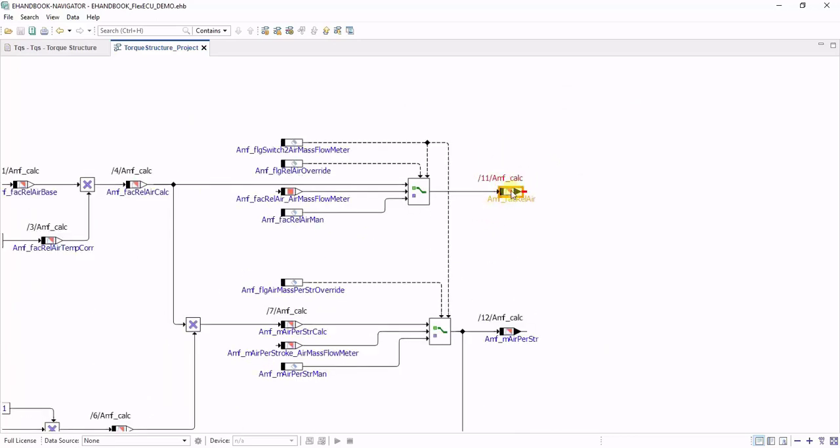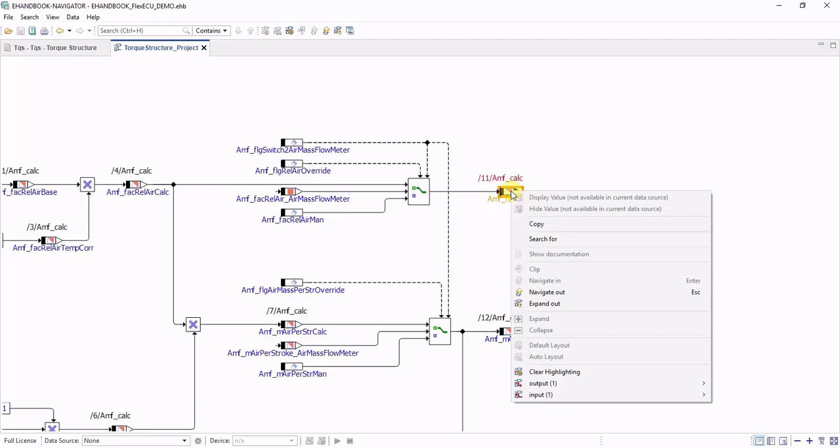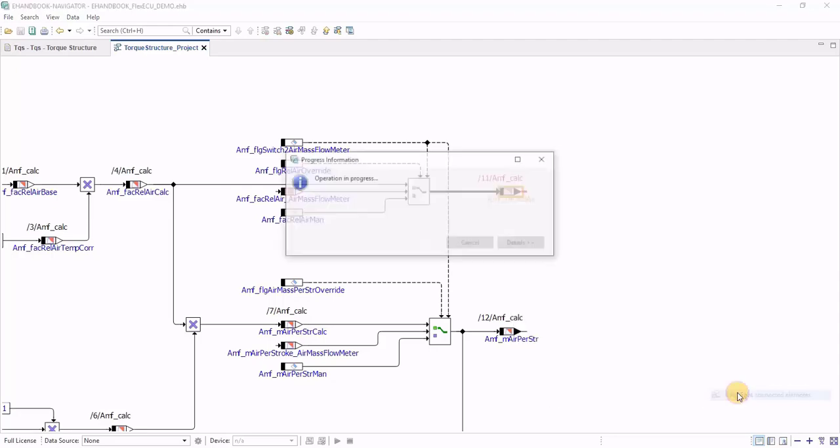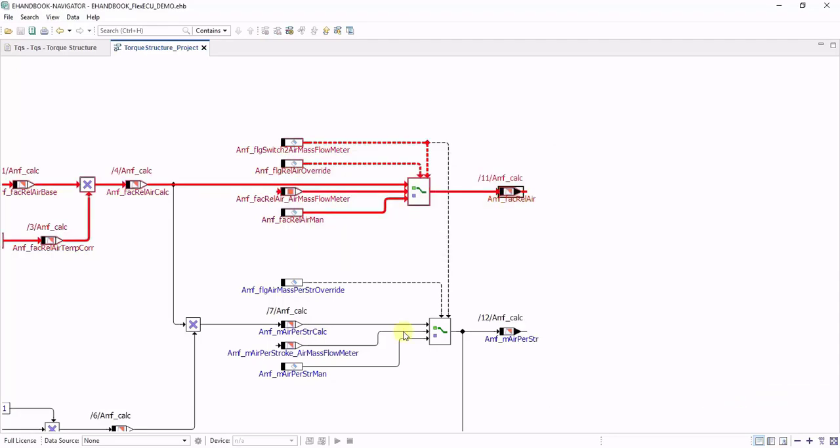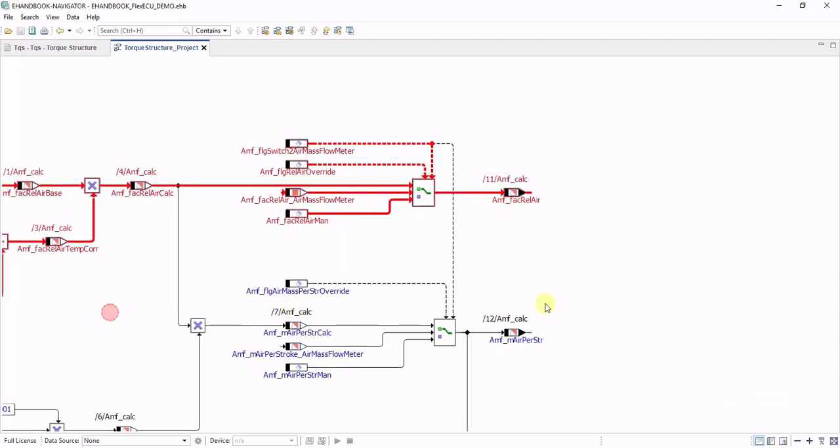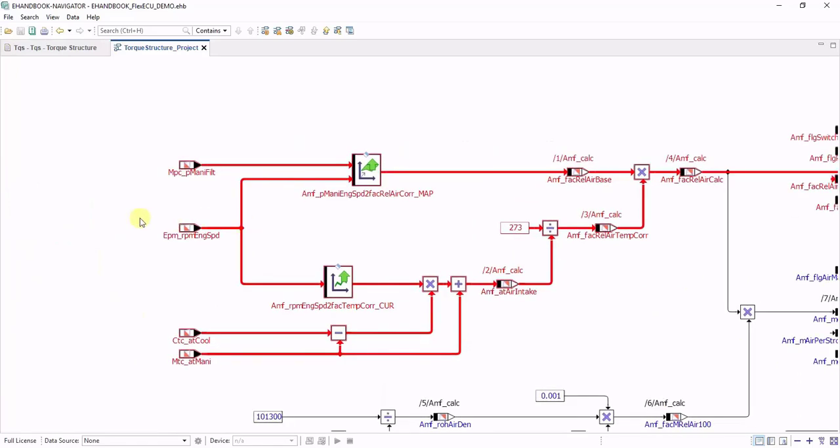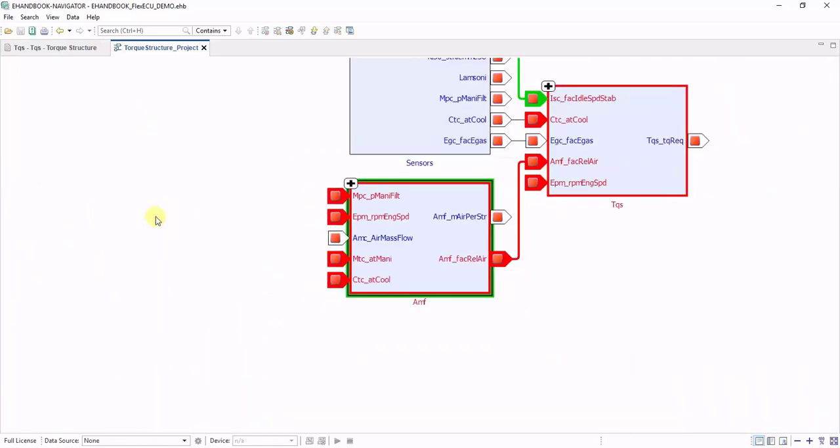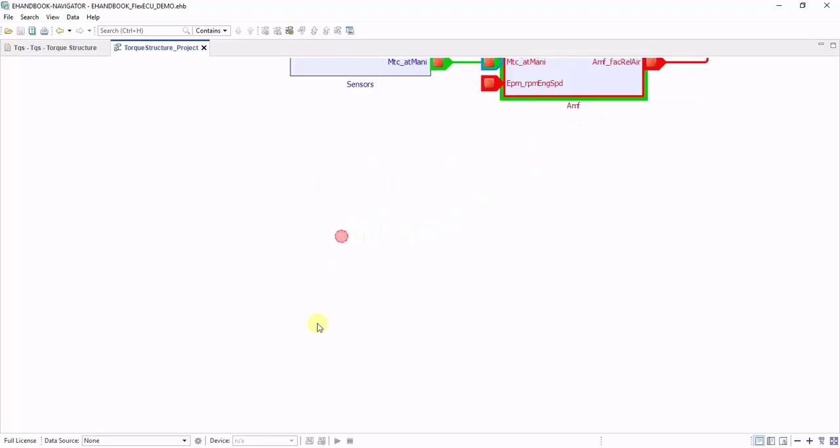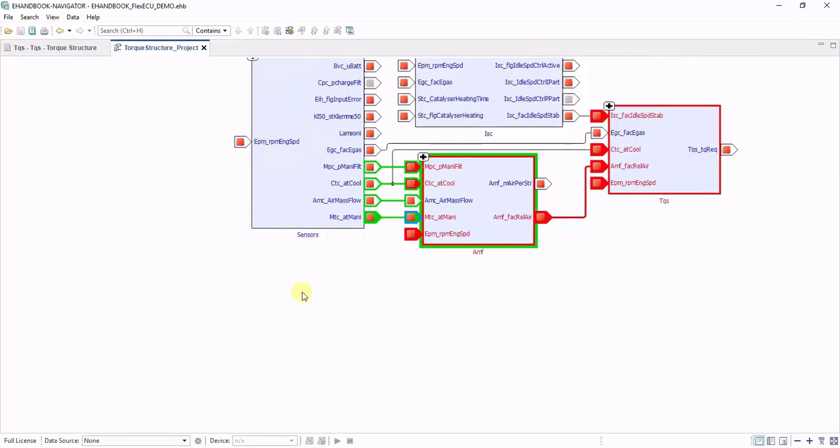From here on, you can continue the signal flow highlighting in backwards direction. For this approach, you can step-by-step follow a signal flow over multiple ECU functions.